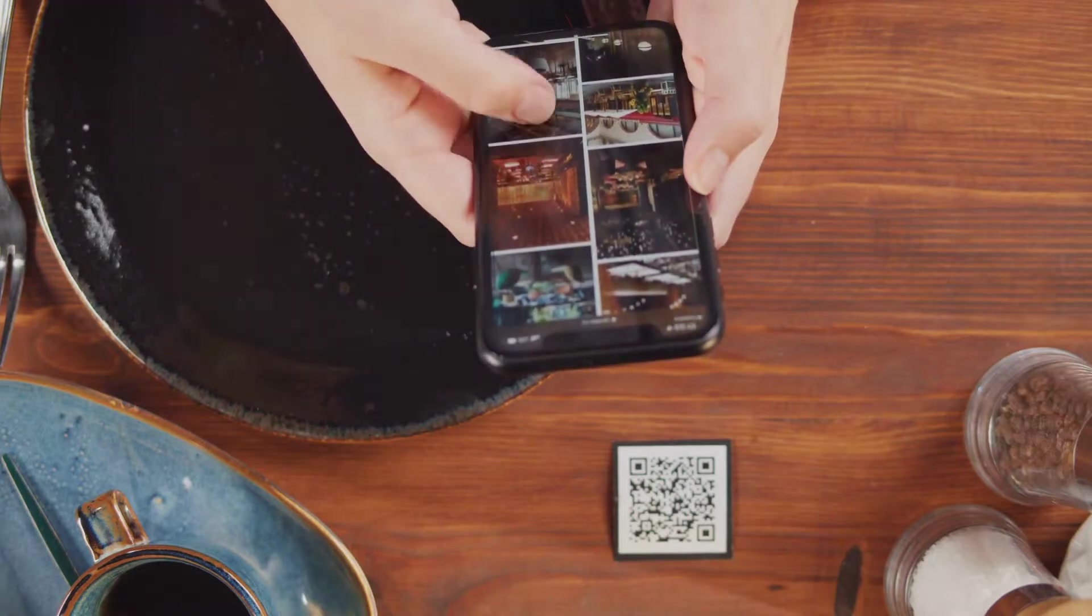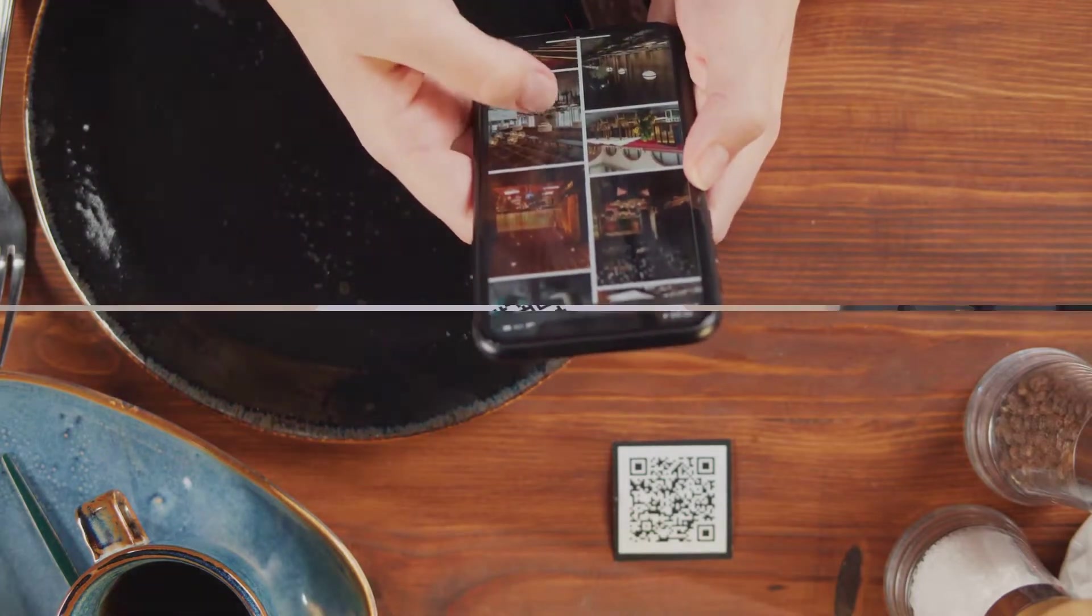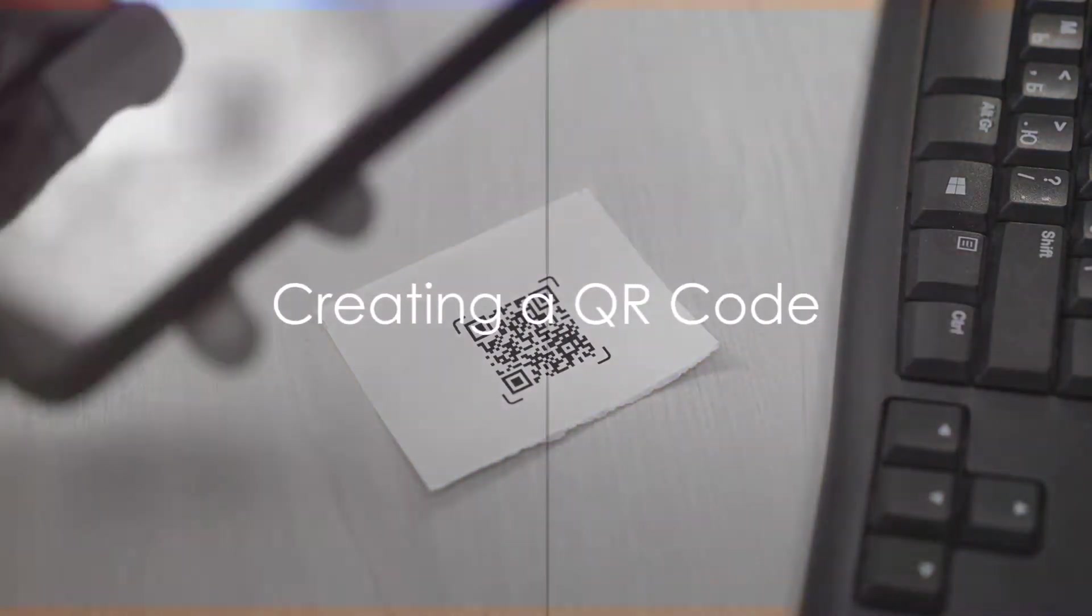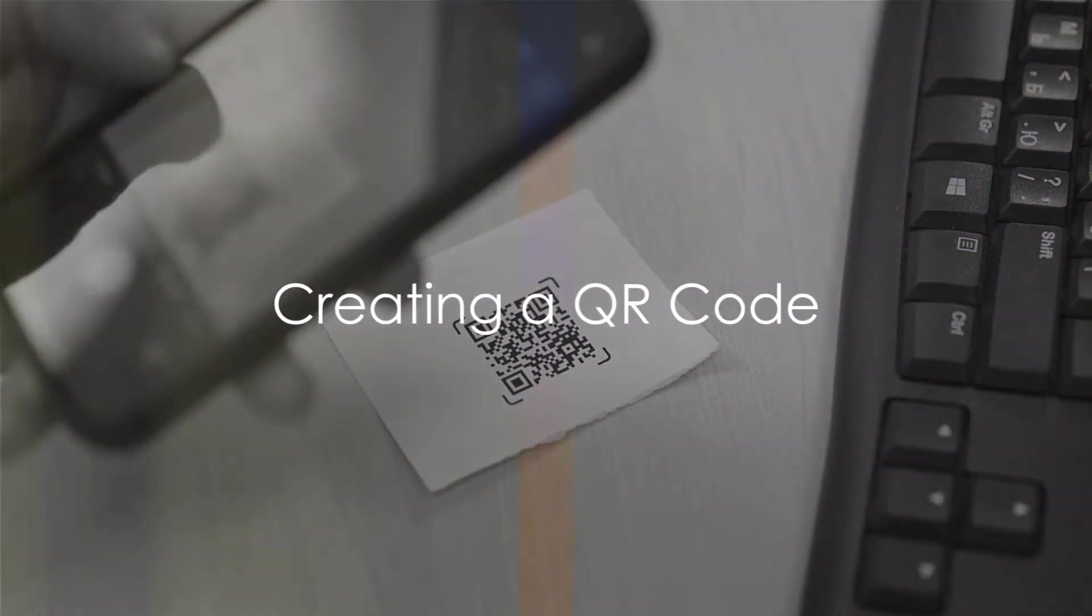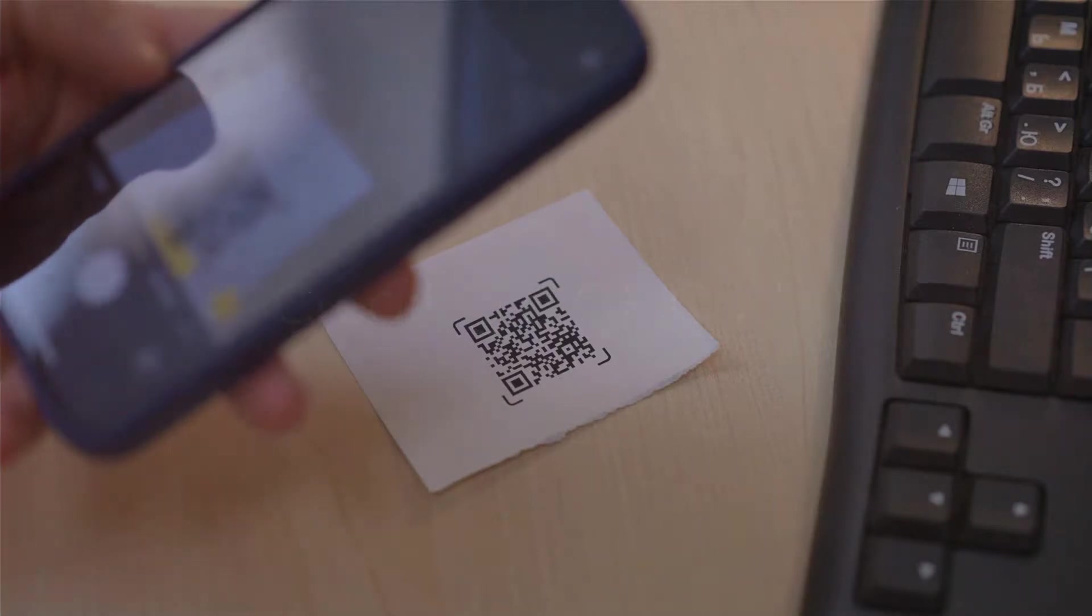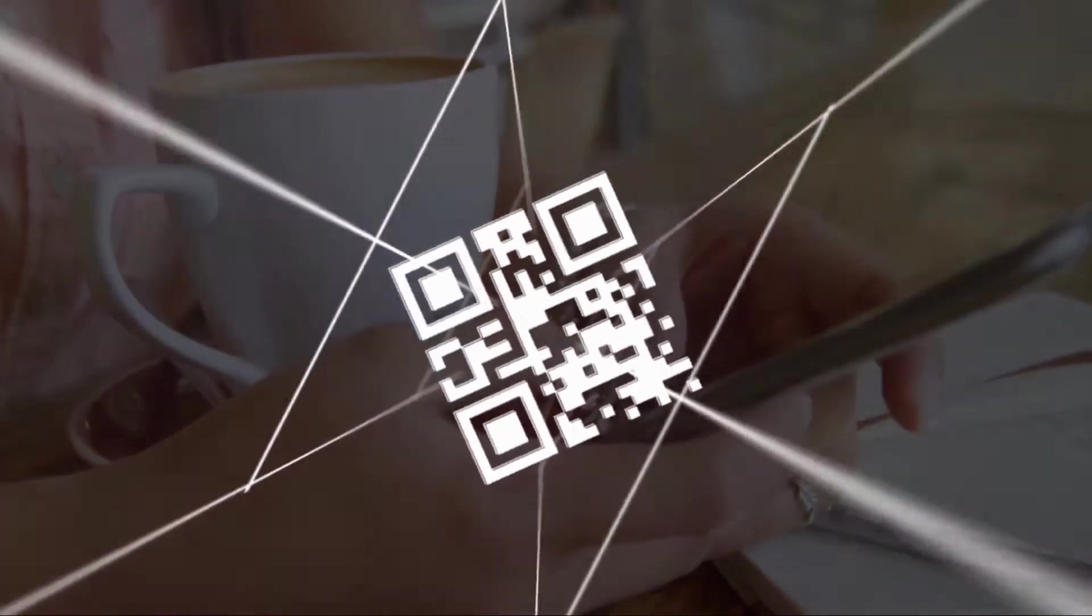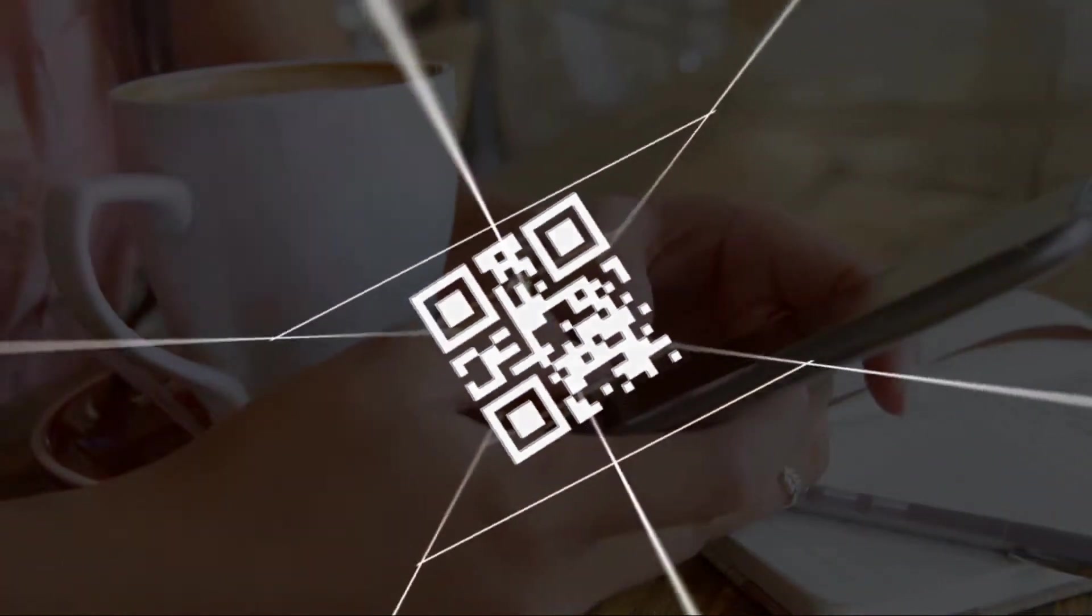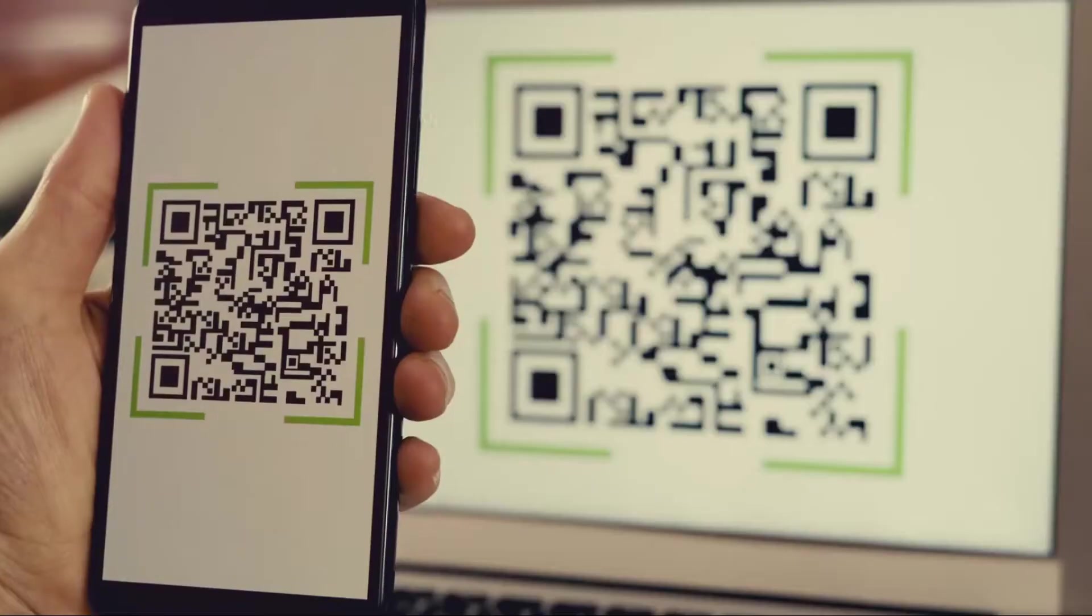Instead, all it takes is a quick scan. Creating a QR code is surprisingly simple. There are many online tools available, both free and paid, that allow anyone to generate a QR code. Let's dive into the process.